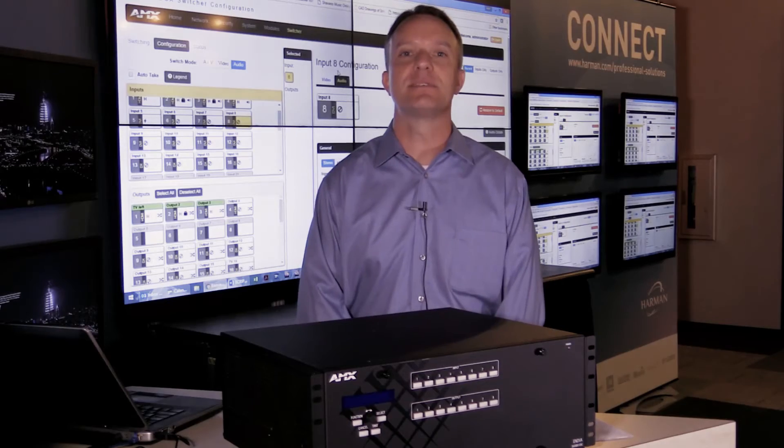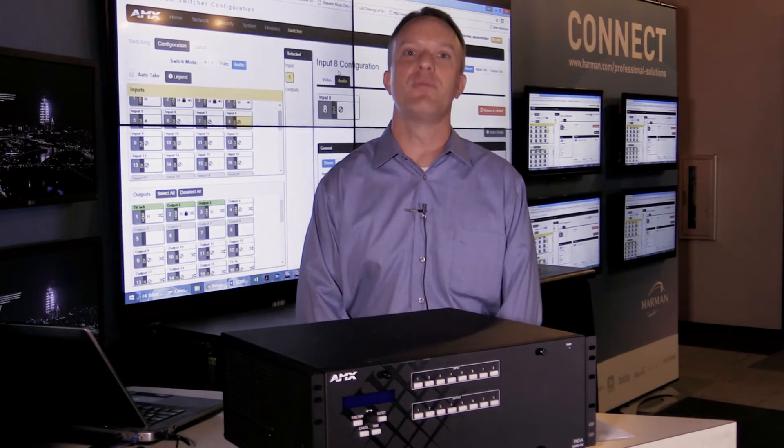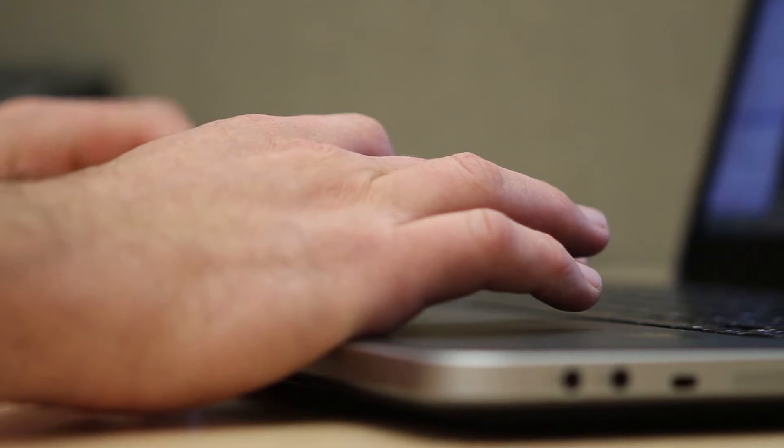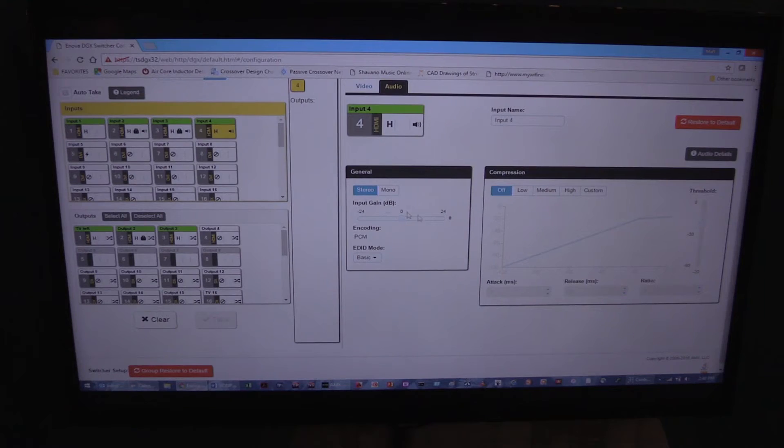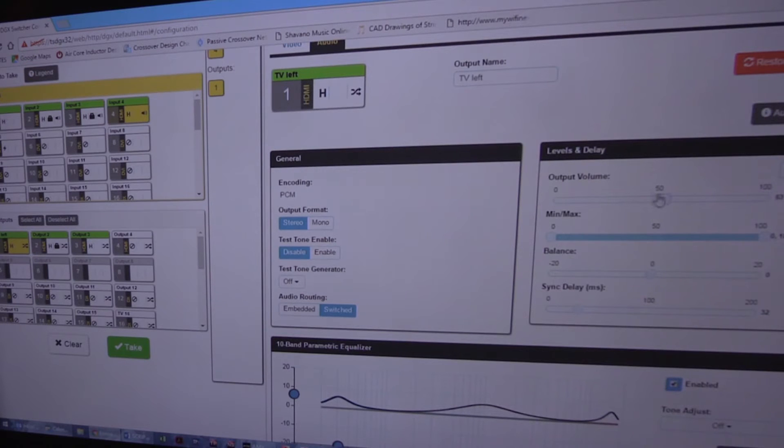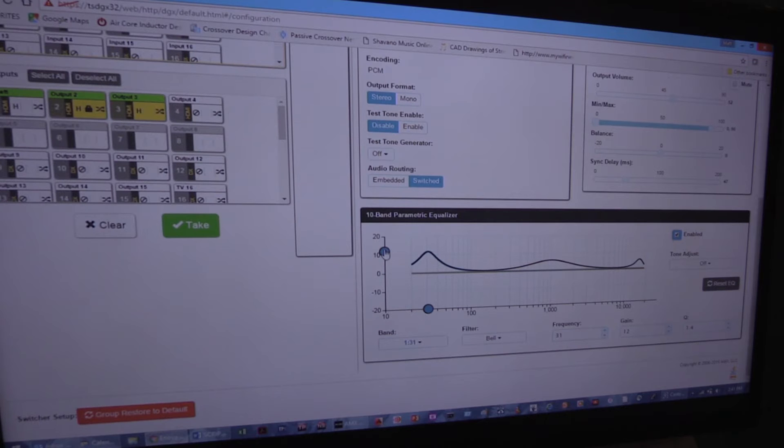So it just makes sense here at Harman that we provide robust DSP functionality. This DSP includes input gain and compression, stereo to mono conversion, output volume and balance, audio sync delay, and a 10 band parametric EQ on every output.